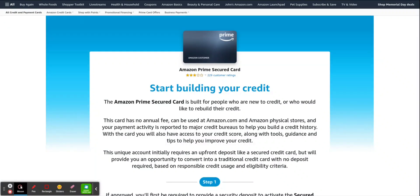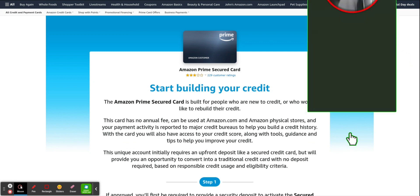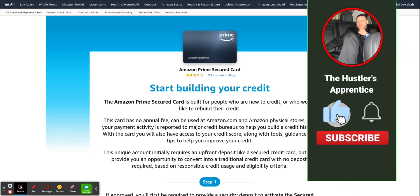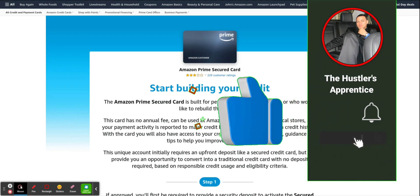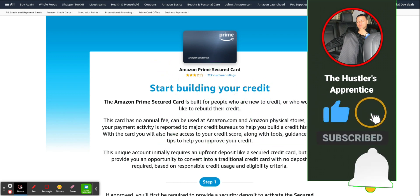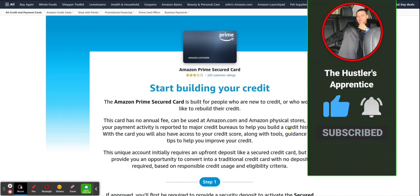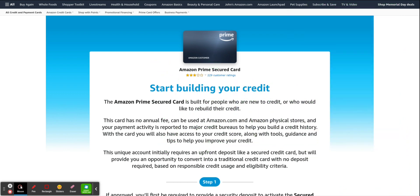How's it going, everyone? Welcome back. This is JR with the Hustlers Apprentice channel. Once again, I appreciate you guys for tuning in. And today I'm going to be discussing with you guys applying for the Amazon Prime Secure Card. Now, Amazon had this card a while ago, I believe like a year ago, then they discontinued it, but they started back up. So I just want to tell you guys about it.